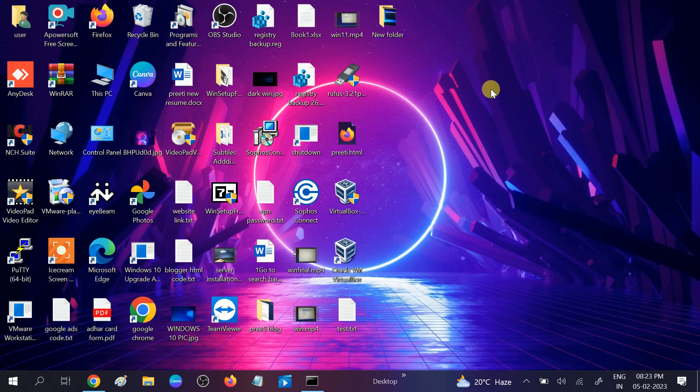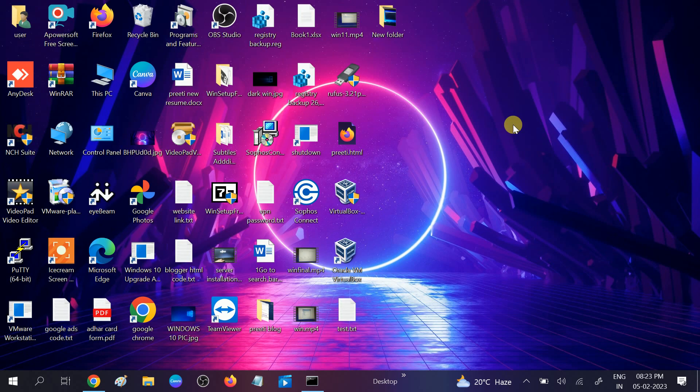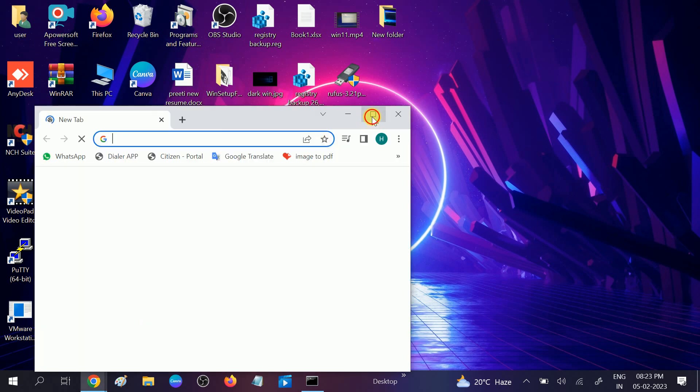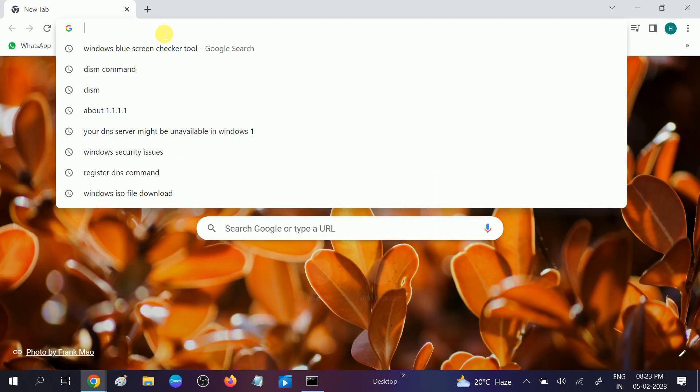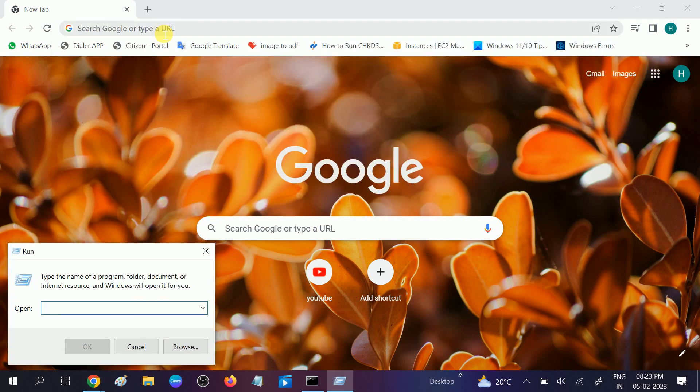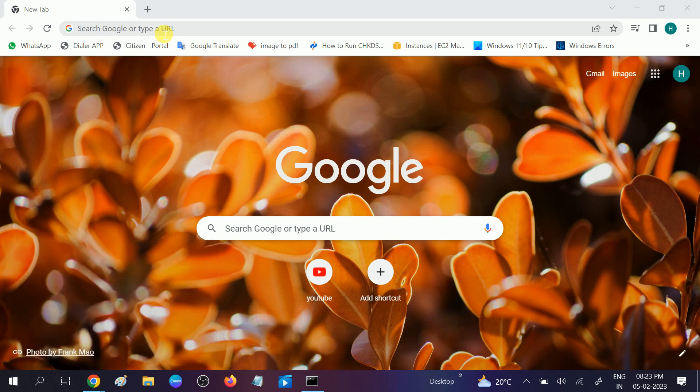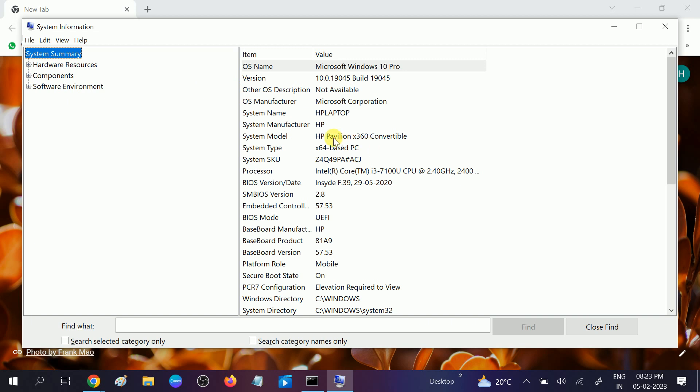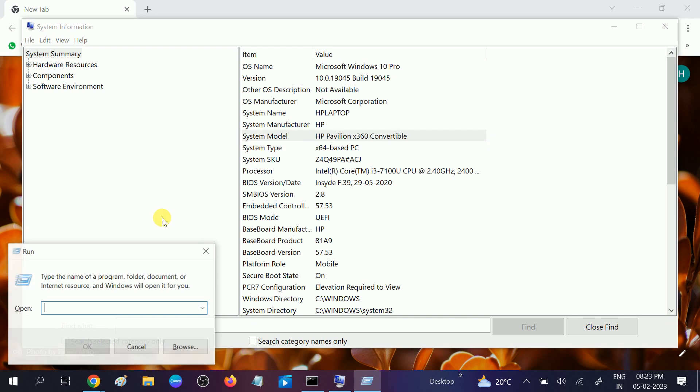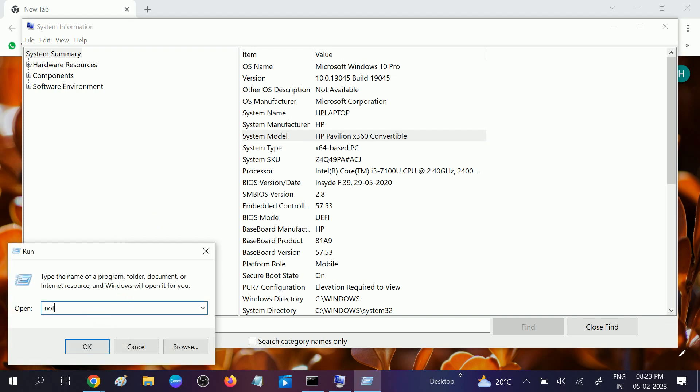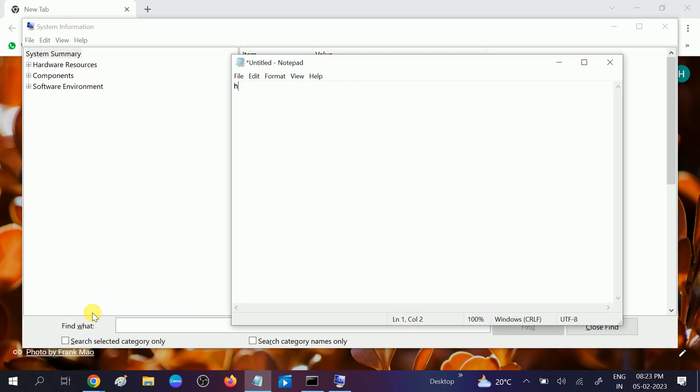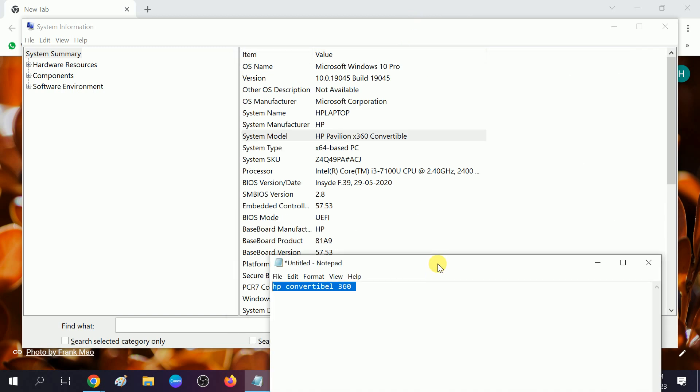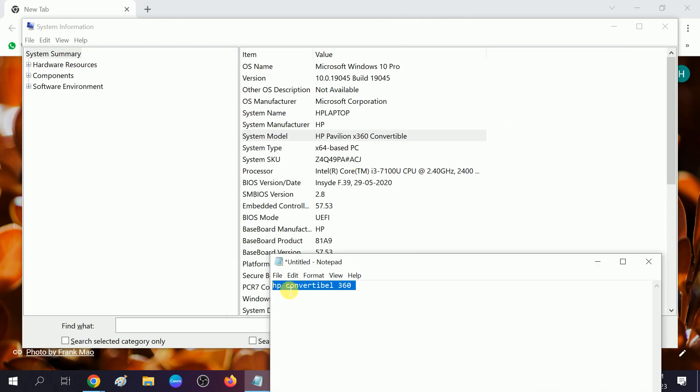In the third method, we will directly go to Google and install the display driver. You need to know which computer you are using. Press Windows plus R button together and type msinfo32, then hit enter. You can see I'm using this laptop: HP Pavilion x360 Convertible. Let me make a note: HP Pavilion Convertible 360.